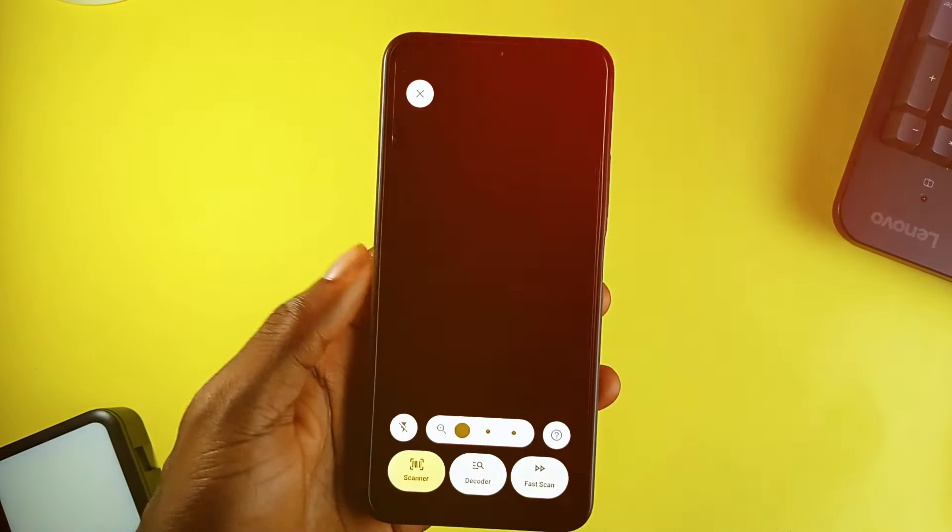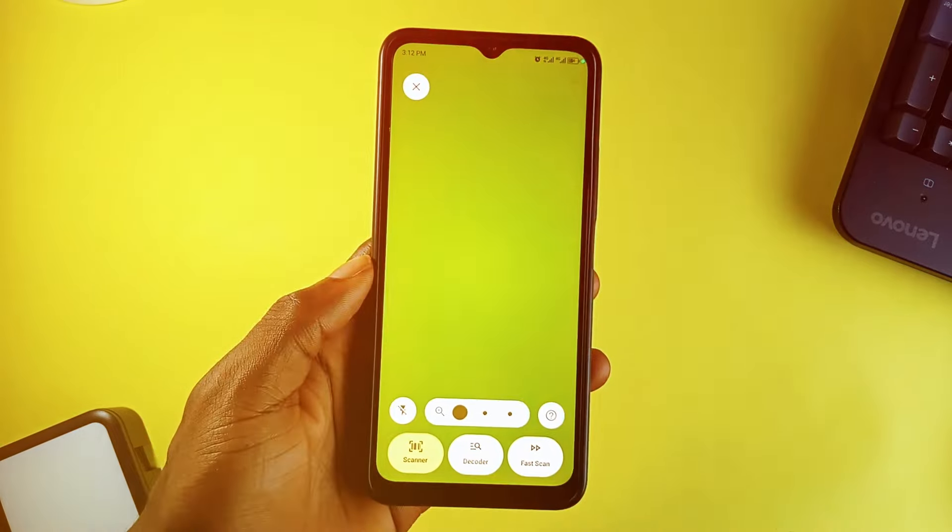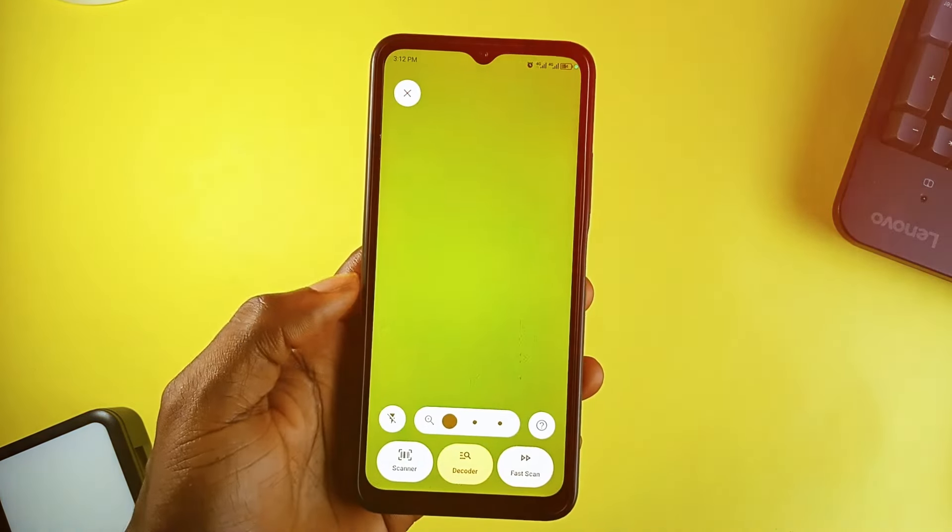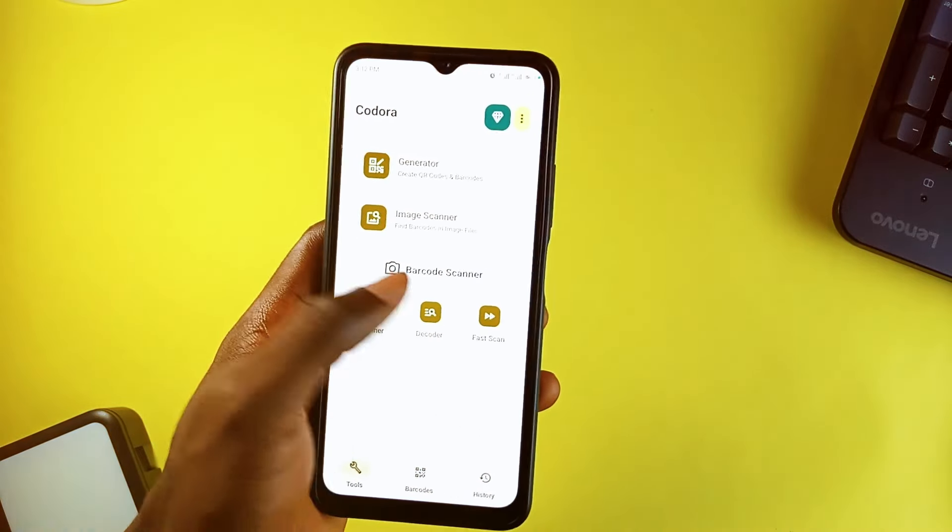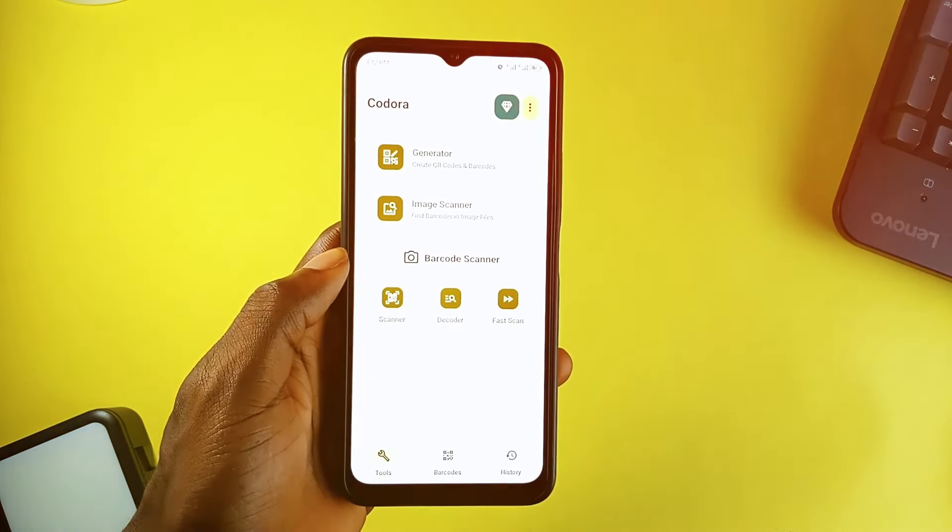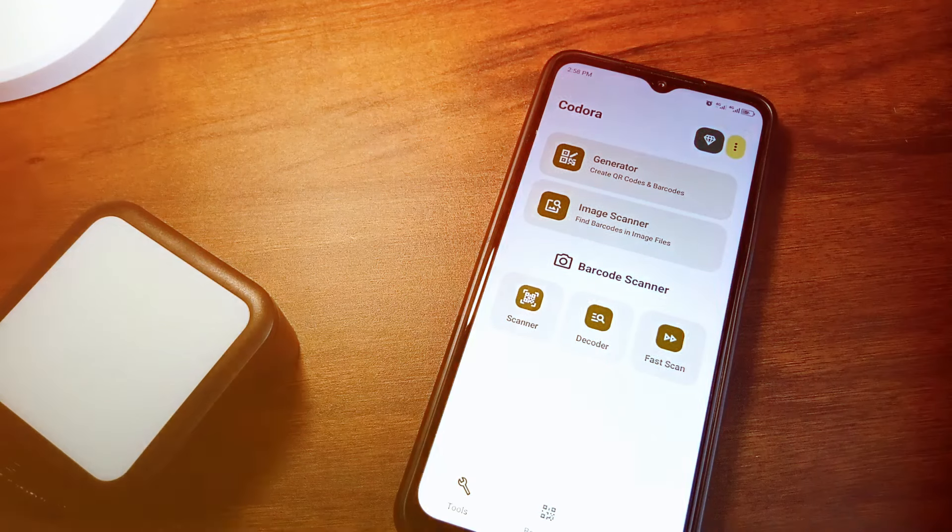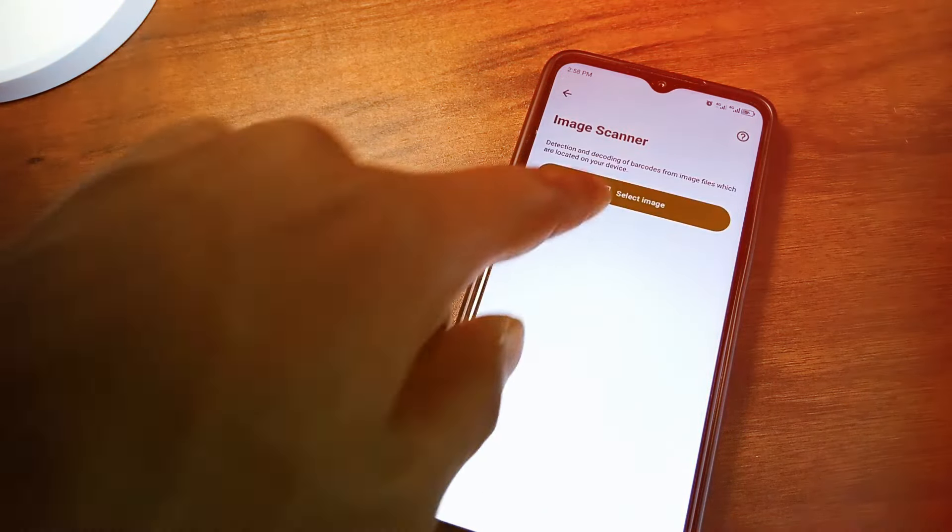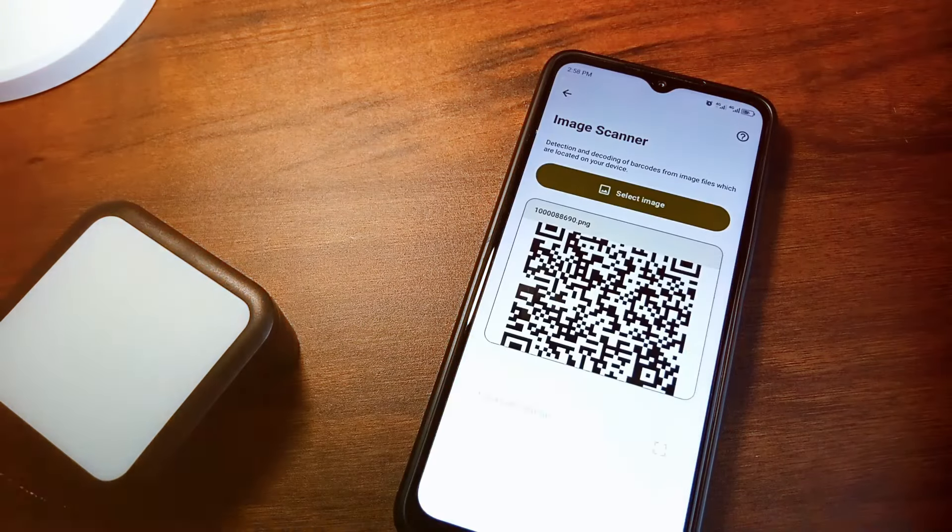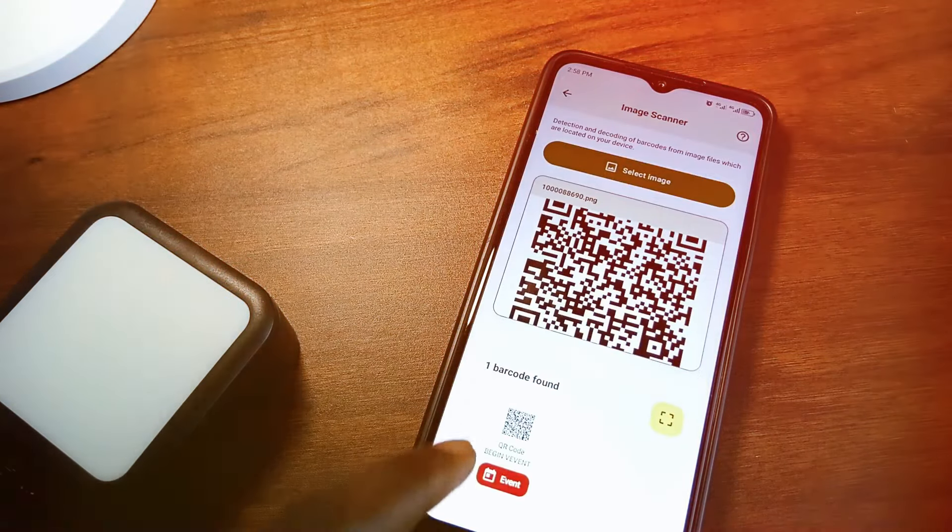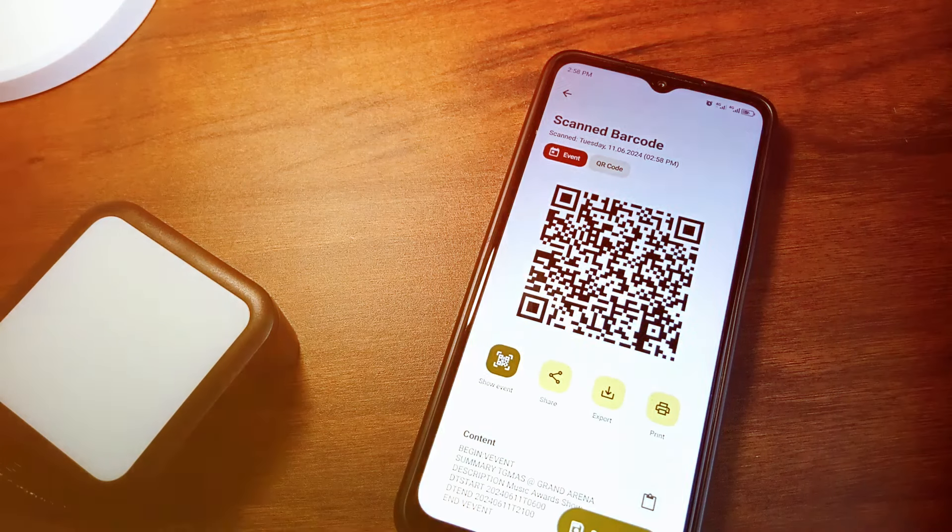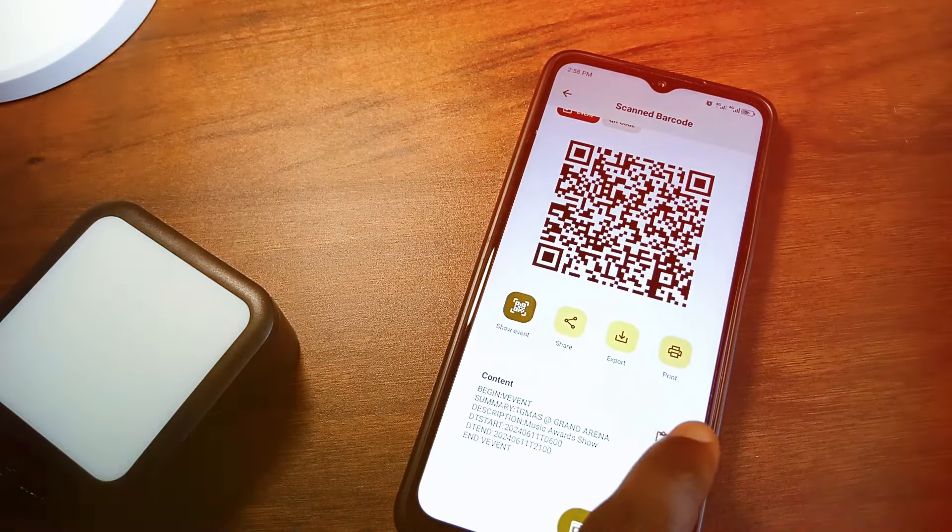Scanning is equally comprehensive. Kordora offers a basic scanner, a decoder mode which shows content without performing any action and a fast scan mode for quickly scanning multiple barcodes. Scanning a barcode from an image is also available. Just select the image file from your device and then the app will detect and decode the barcode.